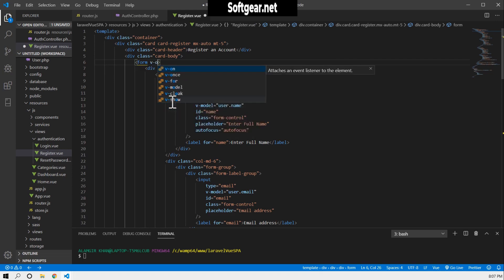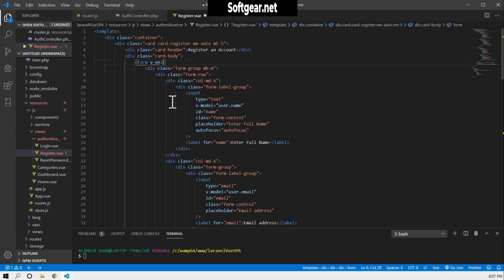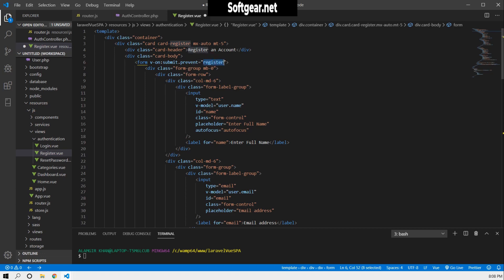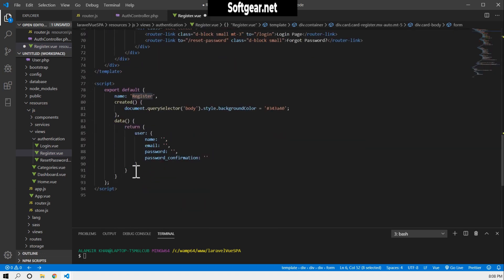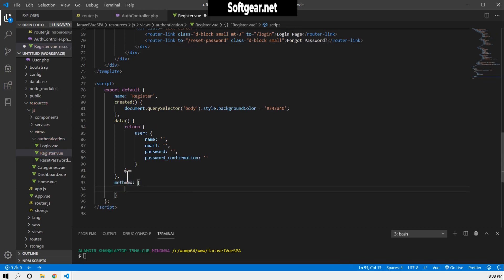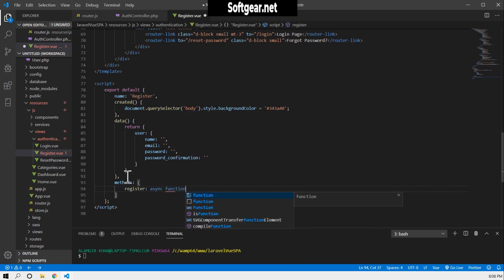Now we need to give this form an action. We can use v-on:submit. We have to give it v-on:submit.event and call the register method. I need to create this method — it will be an async method to make an API call.